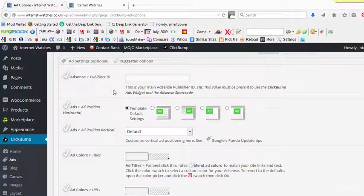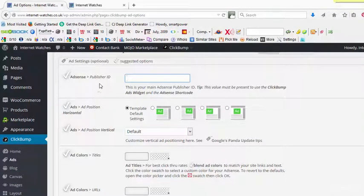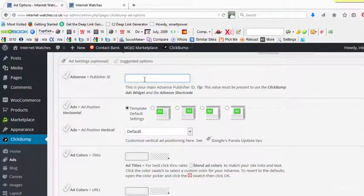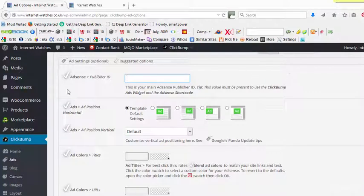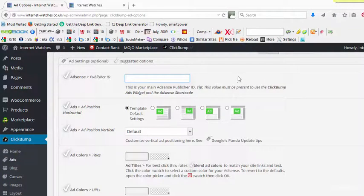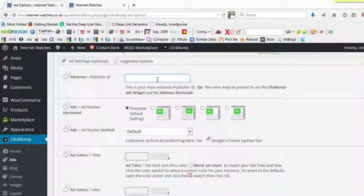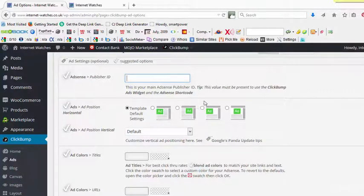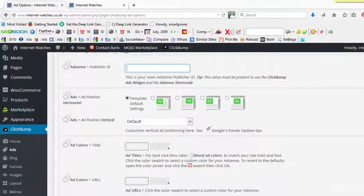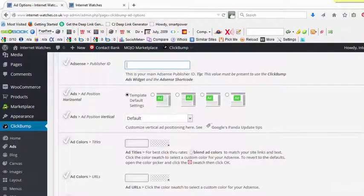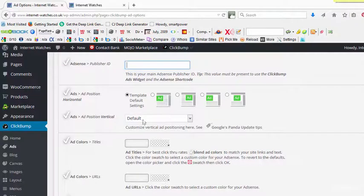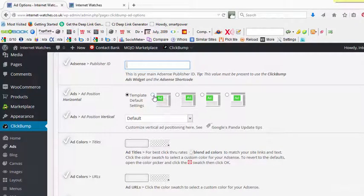Here, simply put your AdSense Publisher ID. You go into your AdSense account and then you can copy and paste it here, your AdSense Publisher ID. So automatically your site will be populated with the AdSense ads.